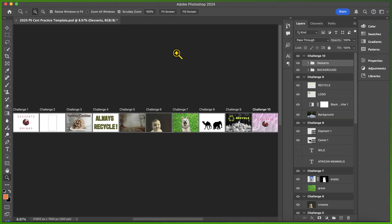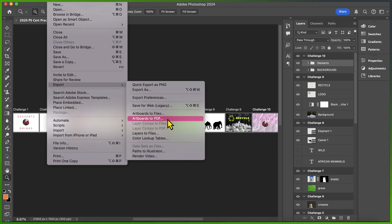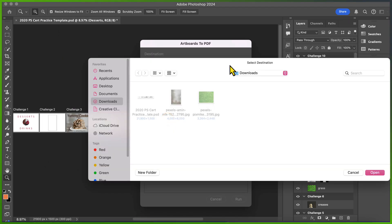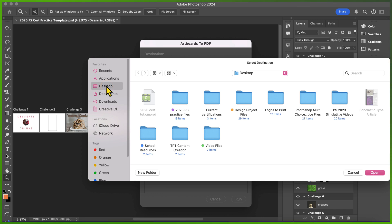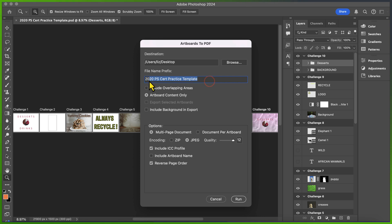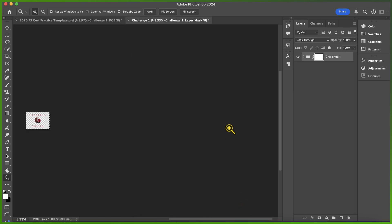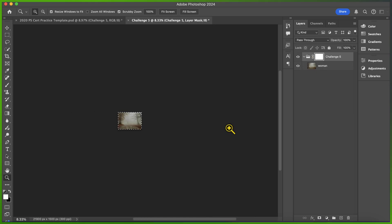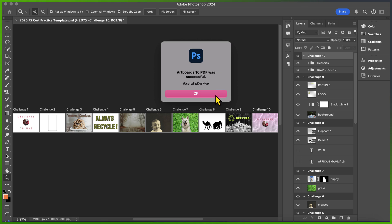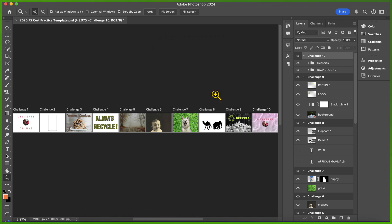I sincerely hope that was helpful and gave you a good idea of what to expect on the Adobe Photoshop certification test. Save your work by going to File, Export, and select Artboards to PDF. Click Browse and select your flash drive as the destination. Call it Finished 2020 Template, make sure it says Multi-Page Document under Options, and click Run. Once you get the message that says Artboards to PDF was successful, upload your final draft to Schoology.